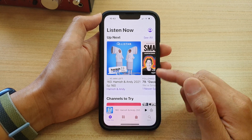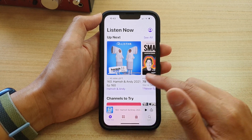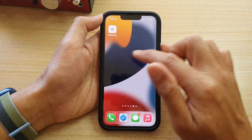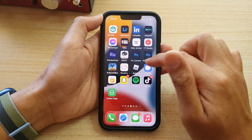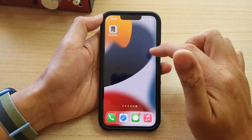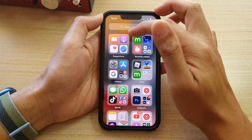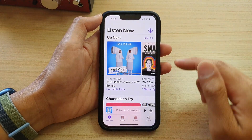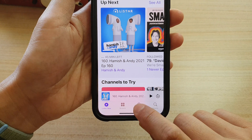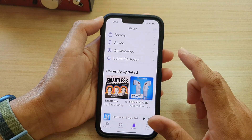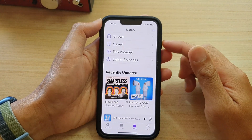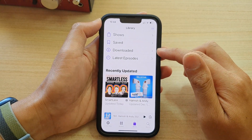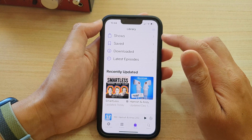First, let's go back to the home screen by swiping up at the bottom of the screen. On the home screen or in your app library, open up Podcasts and then tap on the Library tab at the bottom. Now to delete episodes, just tap on Downloaded, Saved, or Shows.